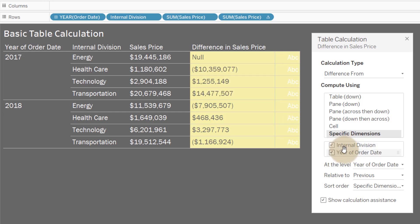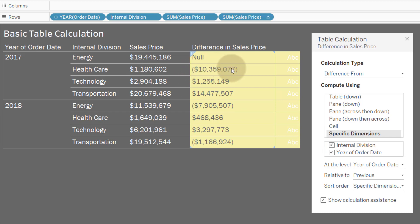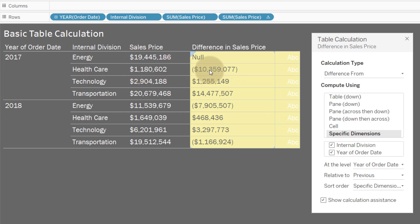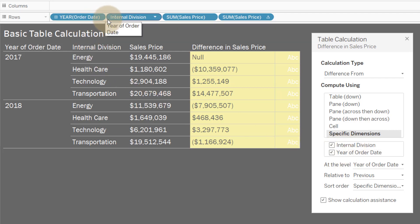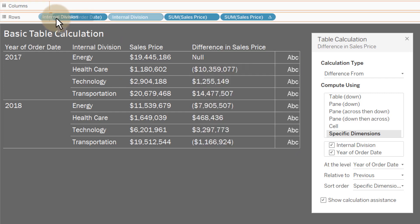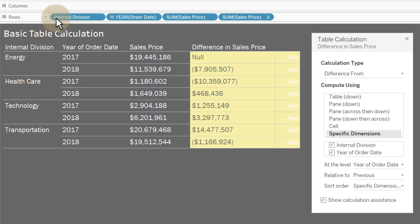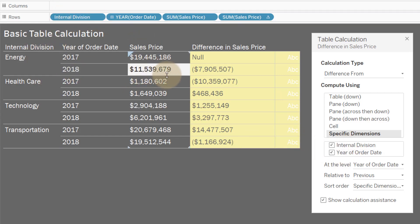Watch what happens if I switch the addressing — if I switch internal division with year of order date, I start getting kind of gibberish results. You may not understand what's going on: 1.1 minus 19.4 doesn't give us 10.3 — where are we getting that 10.3 from? Like I said, we always want to make sure our order within addressing matches the order in the view, so let's switch internal with year to get a better understanding.